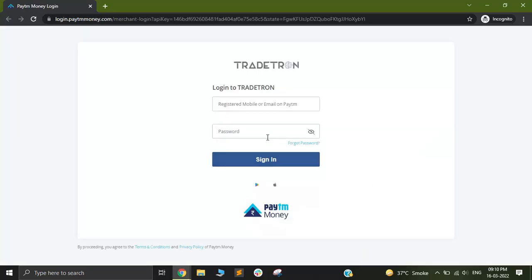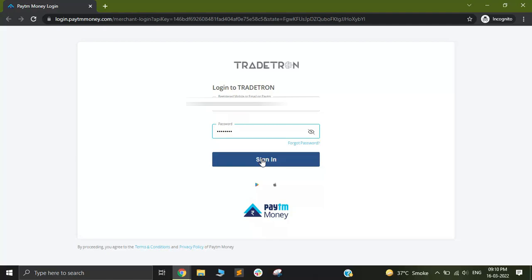After doing that, you will see a very familiar Paytm login page. I'll just quickly put in my contact number or Paytm email or Paytm ID, and I'll put in my password. And after that, I'll click on Sign In.